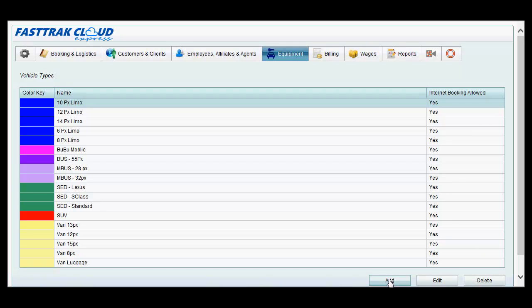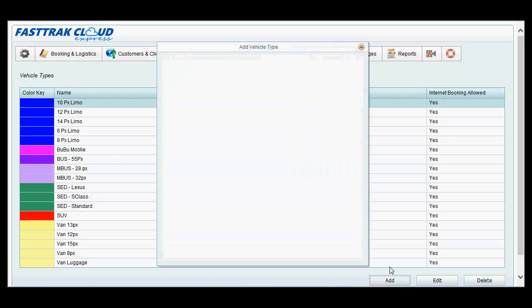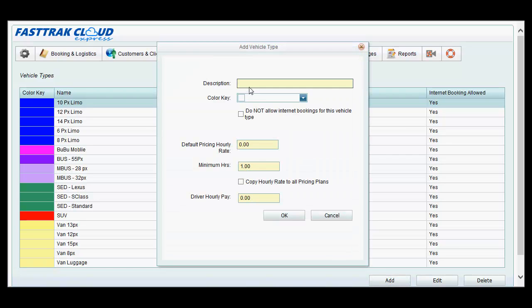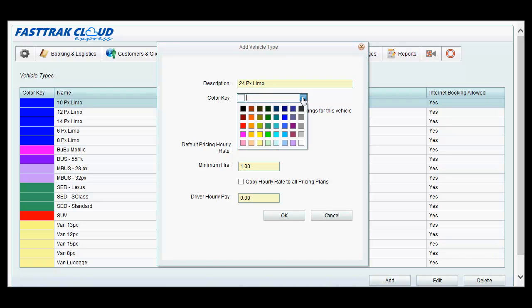To add a new vehicle type, simply click the add button, and a window will appear where you are able to type in the type of vehicle, such as a 24-passenger limo. Select a color key for it that will designate it from other vehicle types.